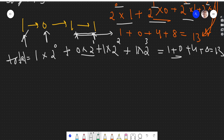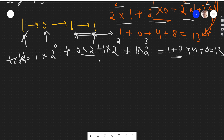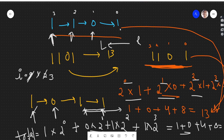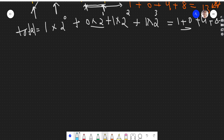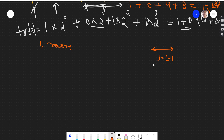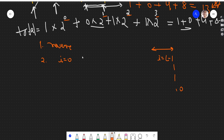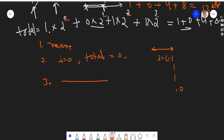So what we did: first, we reversed the linked list so that the lowest bit (power 0) comes first. If you don't want to reverse, you can find the length of the linked list and start i from length minus 1 down to 0. In this code, we are reversing it. Then we take variable i (your power) starting at 0, and a total variable initialized to 0 to store the final answer. Then we simply traverse the linked list and calculate the value each time.